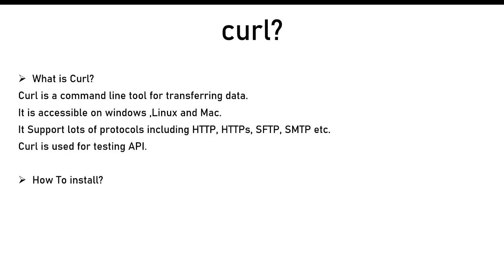Hello friends, welcome to my channel. In this video I'm going to give you an overview about what is curl and how you can install curl on Windows. Curl is a command line tool for transferring data.